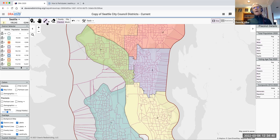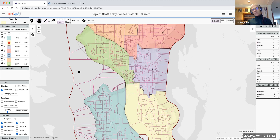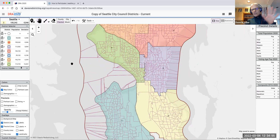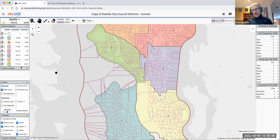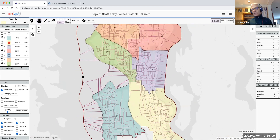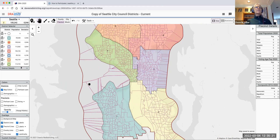Clicking the hand icon puts you in pan mode, which means you're not painting and you can move the map — hold the left mouse button down and grab it to move around, just like Google Maps. You can also zoom in and zoom out with those controls or if you have a mouse wheel. It's just like Google Maps in terms of those navigation controls.